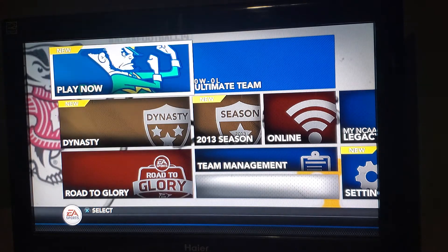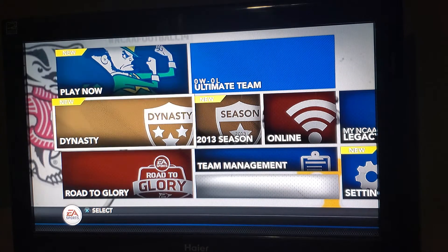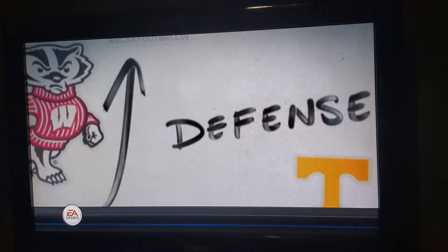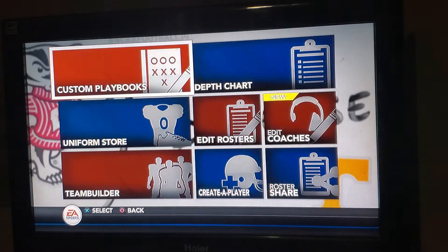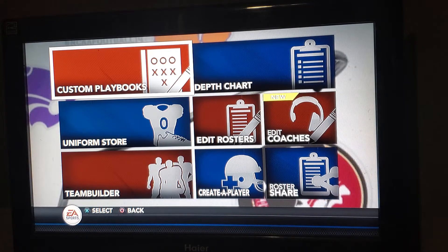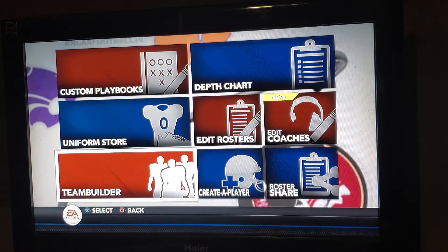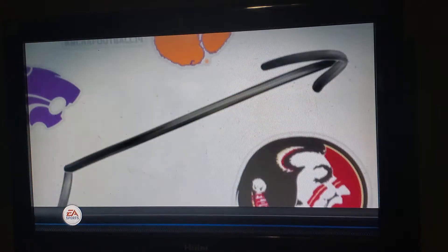You come to the regular video game screen here, then you scroll down to Team Management. I'm on a PS3, but you can do the same exact thing for Xbox 360. Then scroll down and go to TeamBuilder.